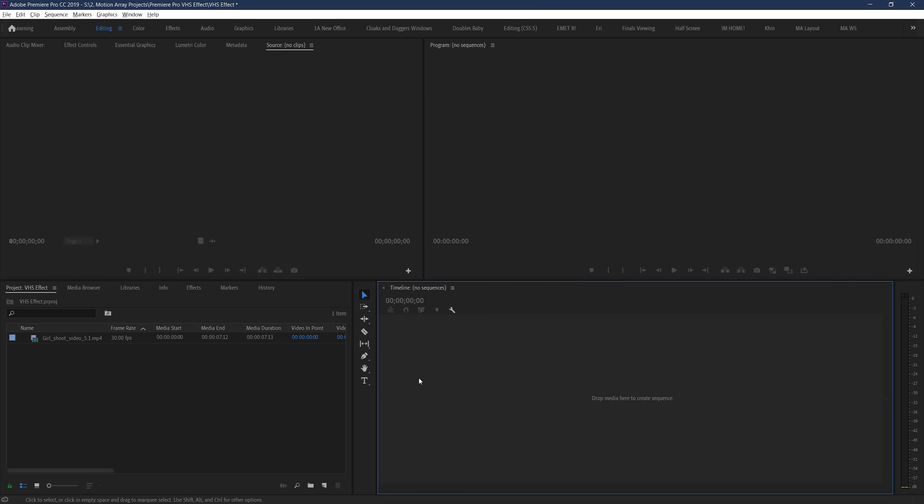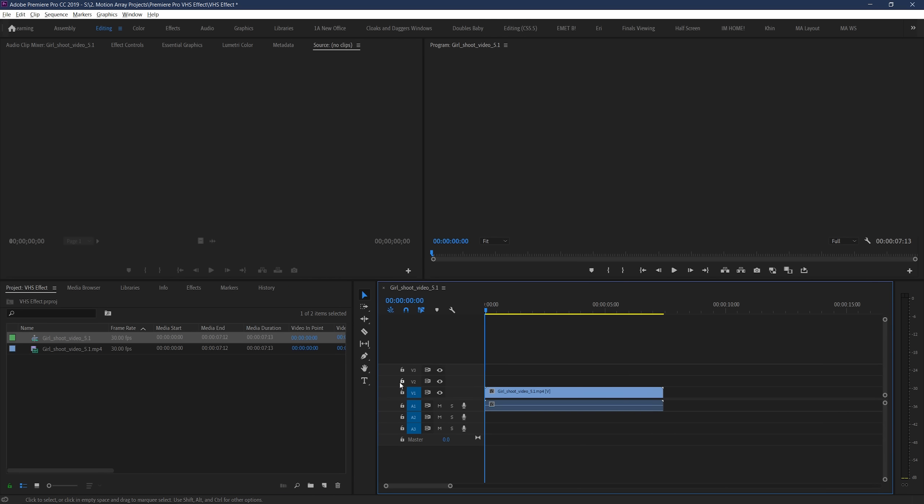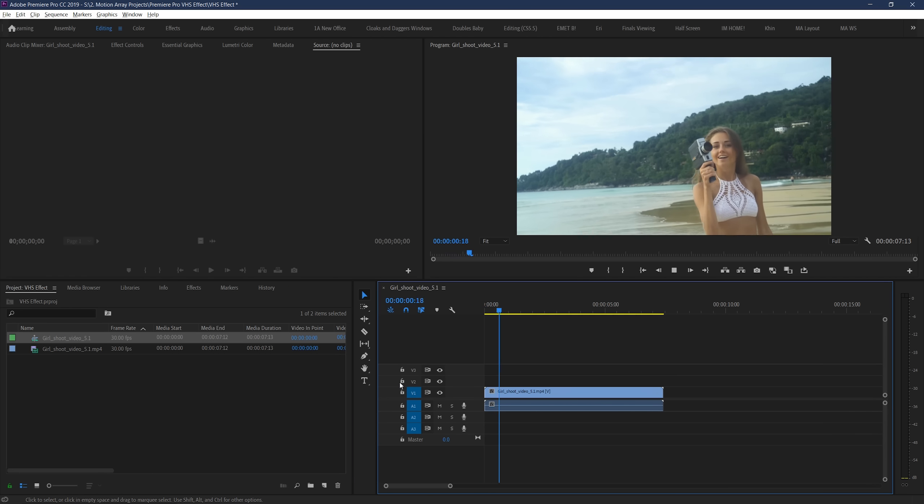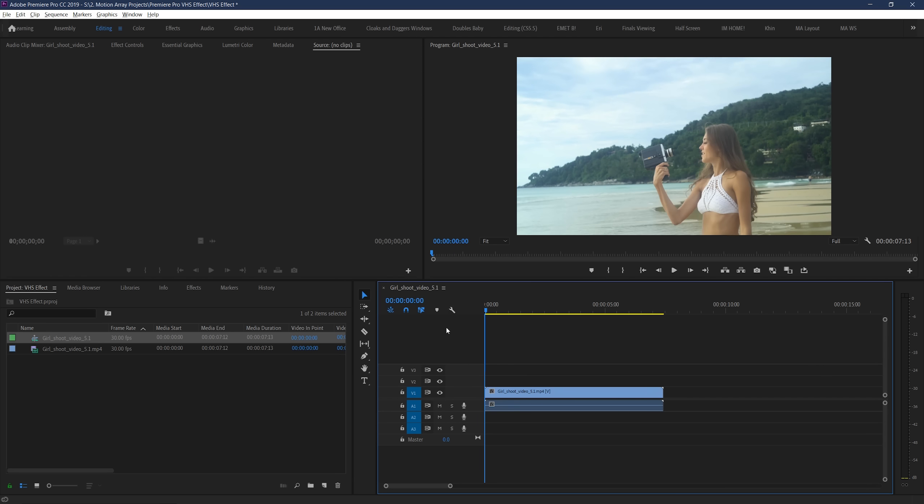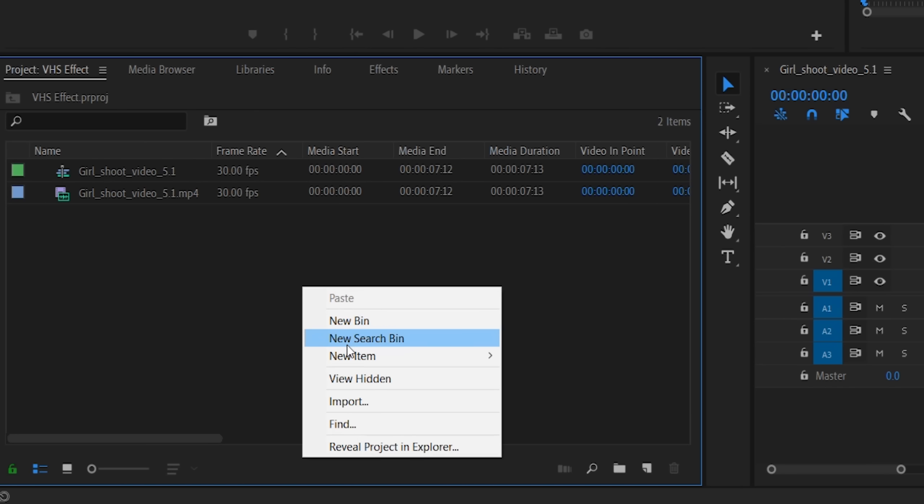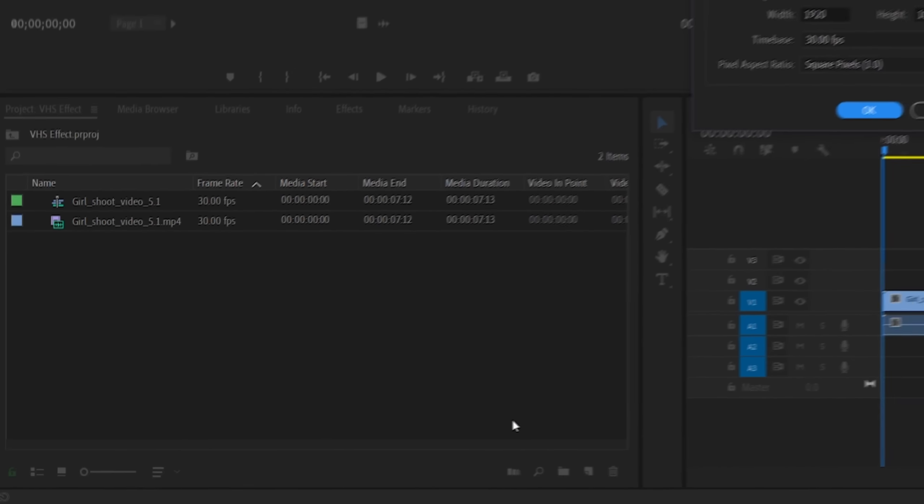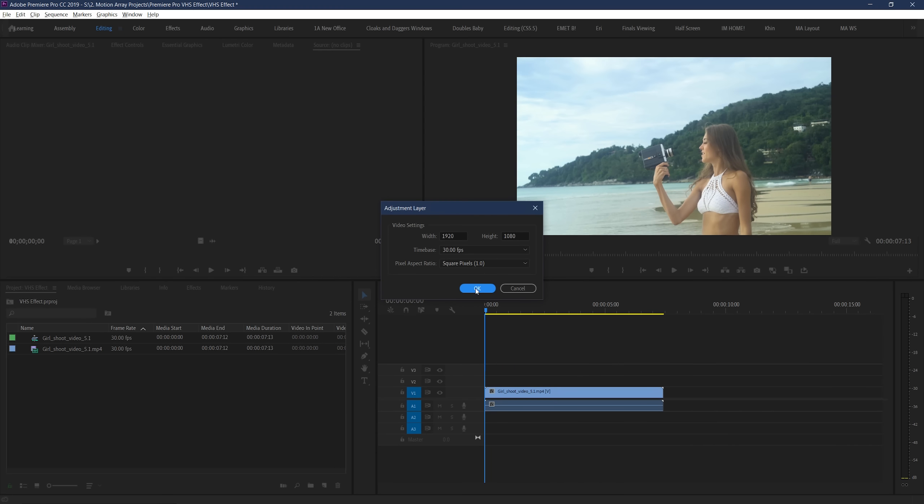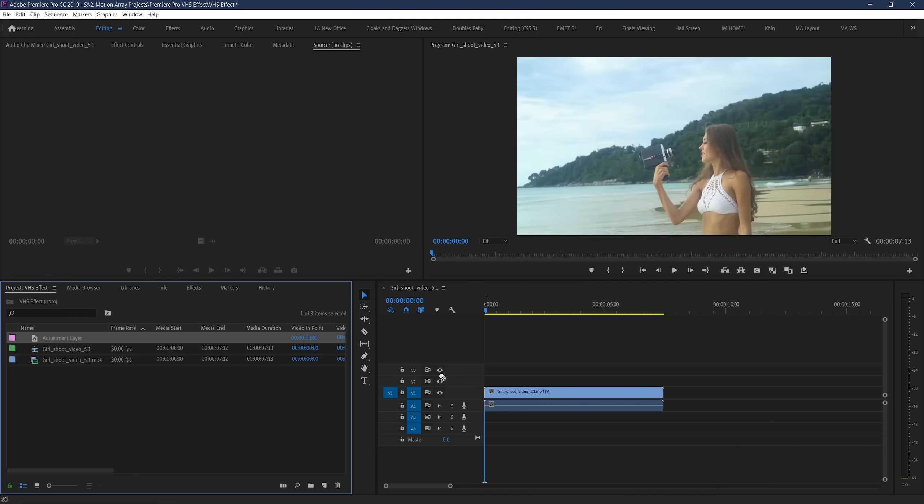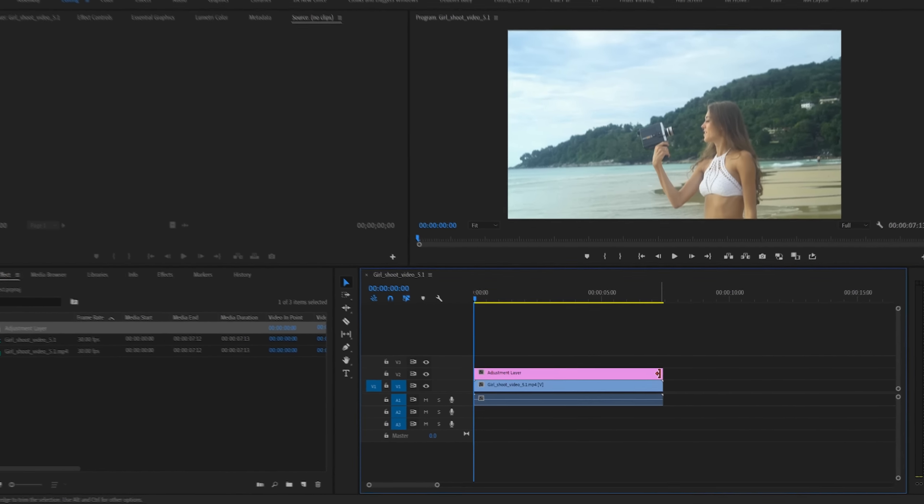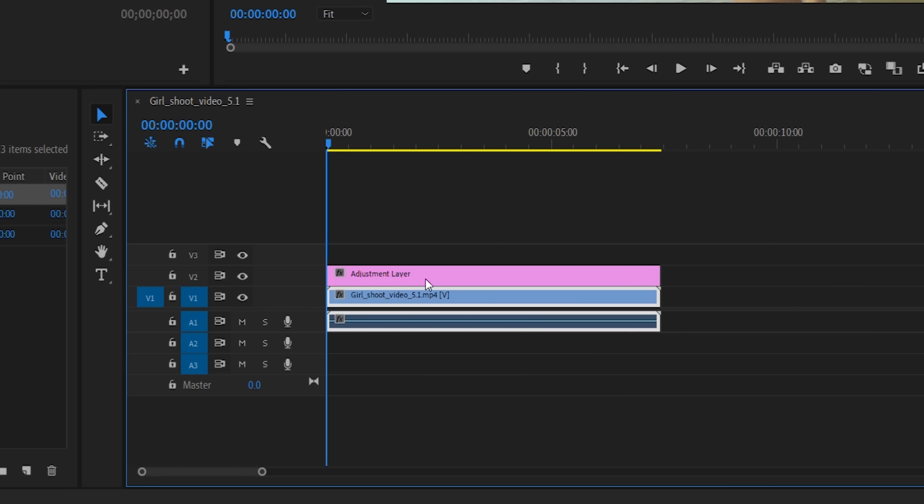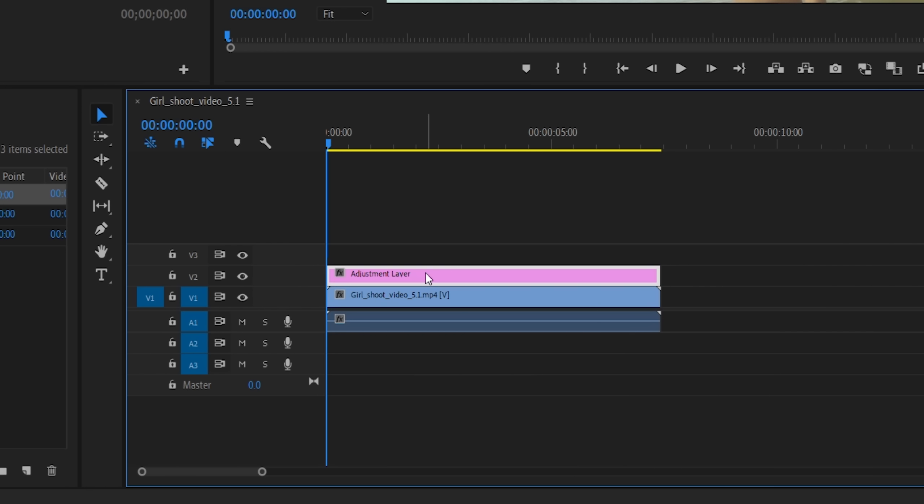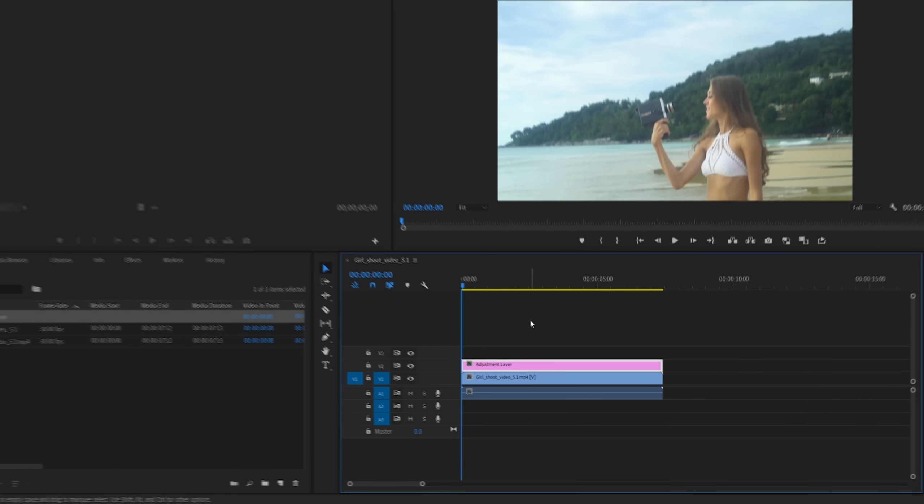So, here we are in Premiere Pro, and the first thing that we're going to do is simply place down our clip onto our timeline. Great. Okay, next up, we want to go over here to our project panel, and we can right-click and select New Item, Adjustment Layer. Once you select this, you can place your adjustment layer on top of your footage. Now, you can technically add the effects that we're going to create right onto your footage, but I like using adjustment layers personally, and this will also give me a really simple way of showing some before and after examples as we go on.